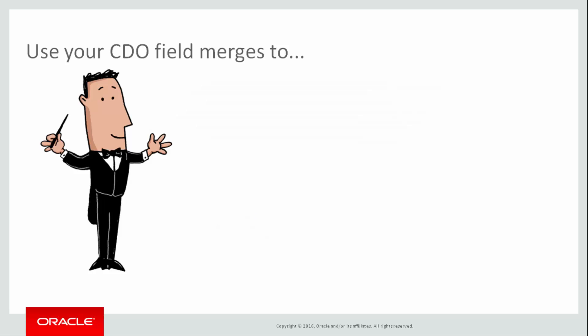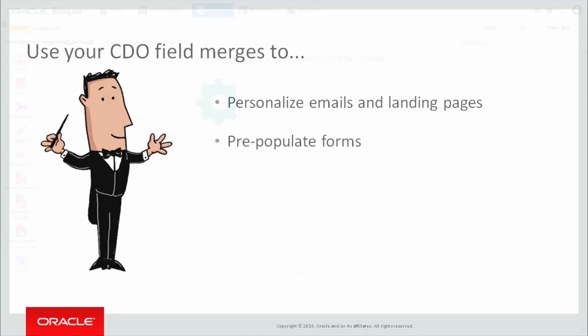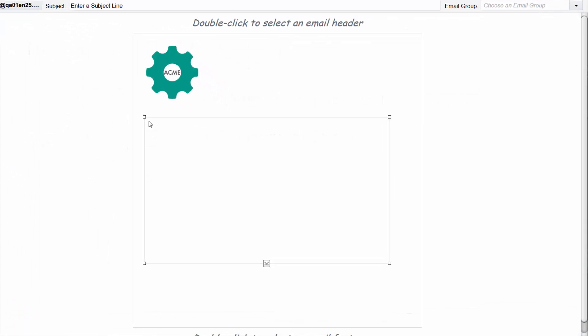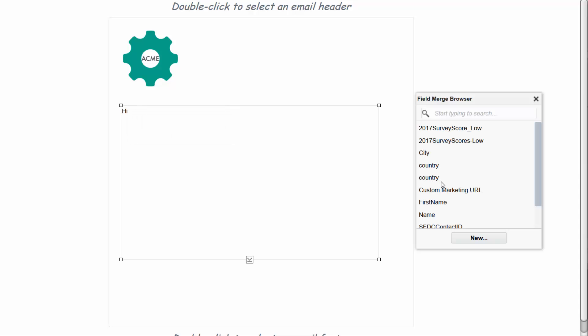The next step is to use the field merge, whether to personalize emails and landing pages, or to pre-populate forms. Let's see how we can use it in our satisfaction score scenario. Remember that our plan was to put our unsatisfied customers into a nurture campaign. We could start the campaign with an email that actually quotes the score the contact gave us. All we need to do when we create the email is add the field merge wherever we want to display the score given by a specific customer, like this.